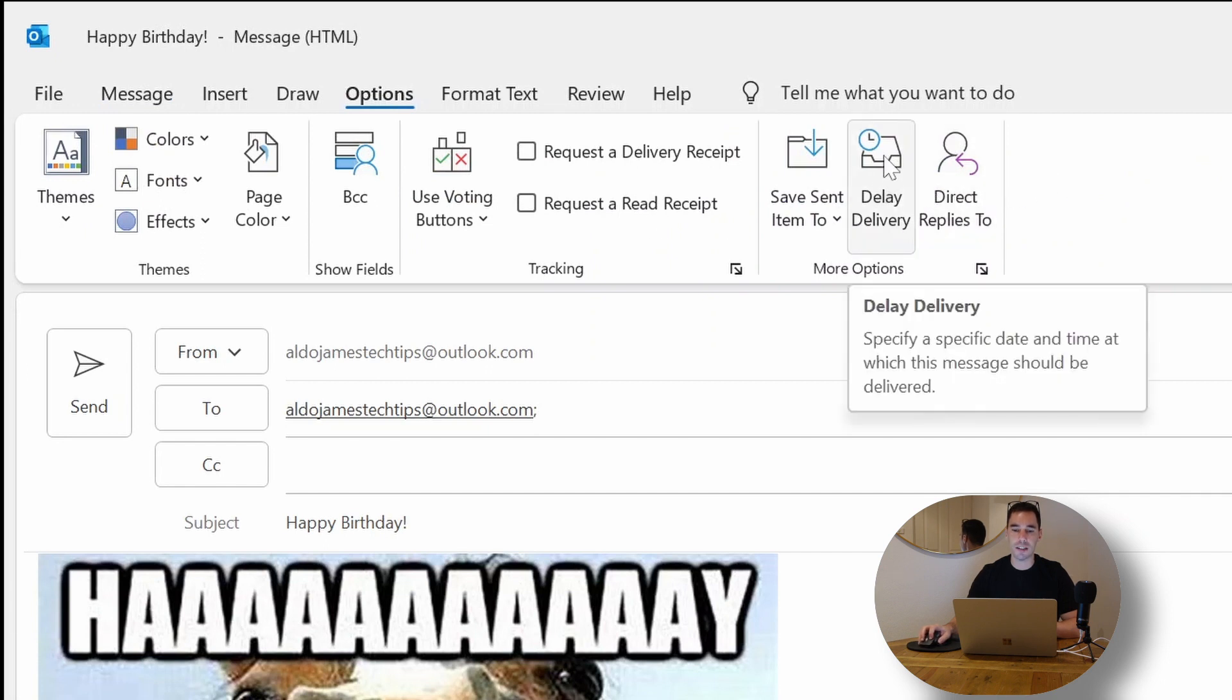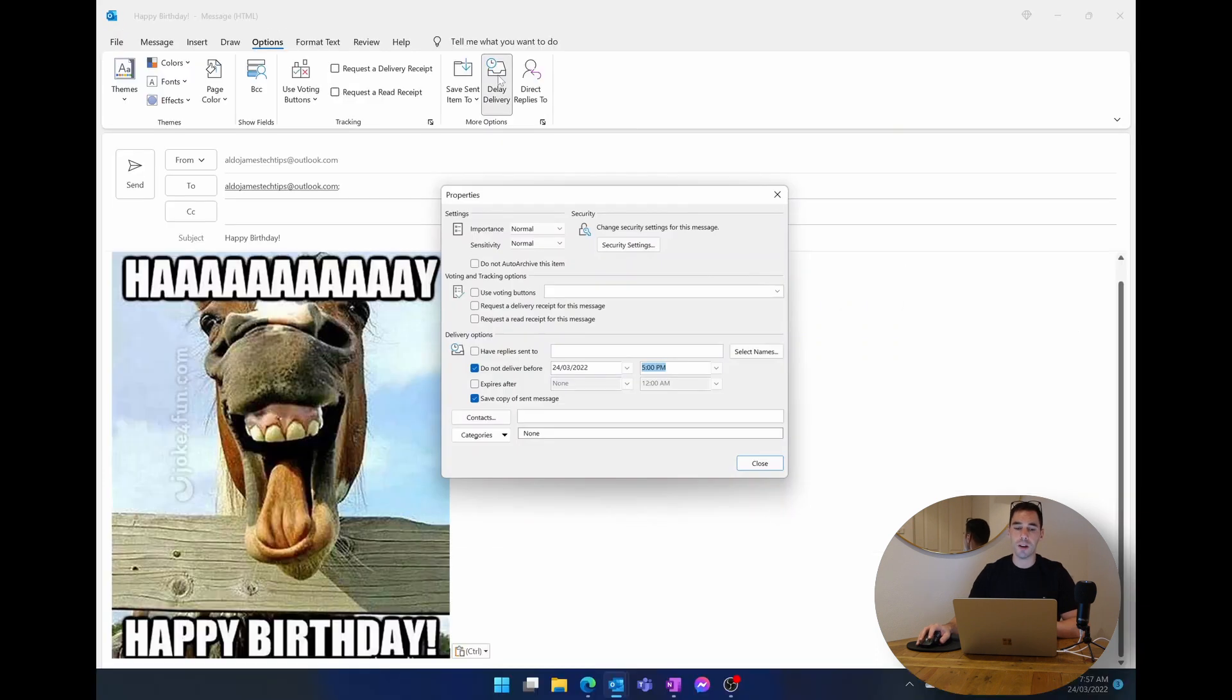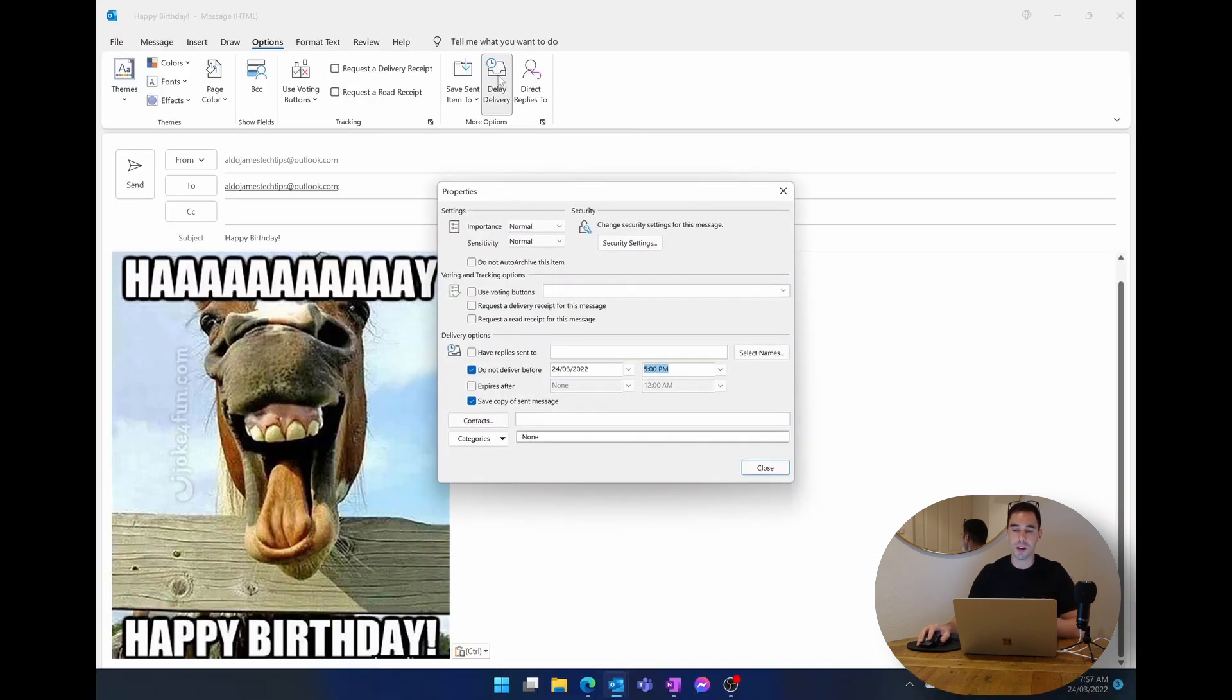We're going to select options, and down the bottom here the second last on the right hand side is the option of delay delivery. It says here if you hover over, specify a specific date and time which this message should be delivered.